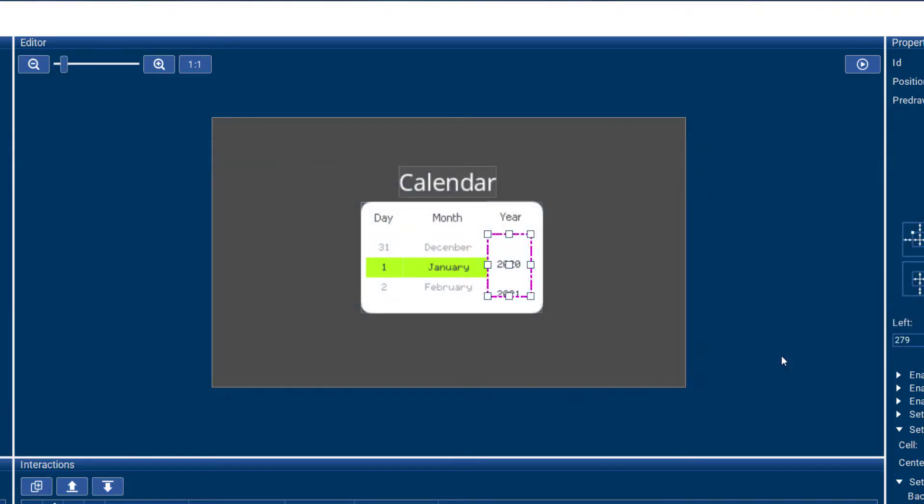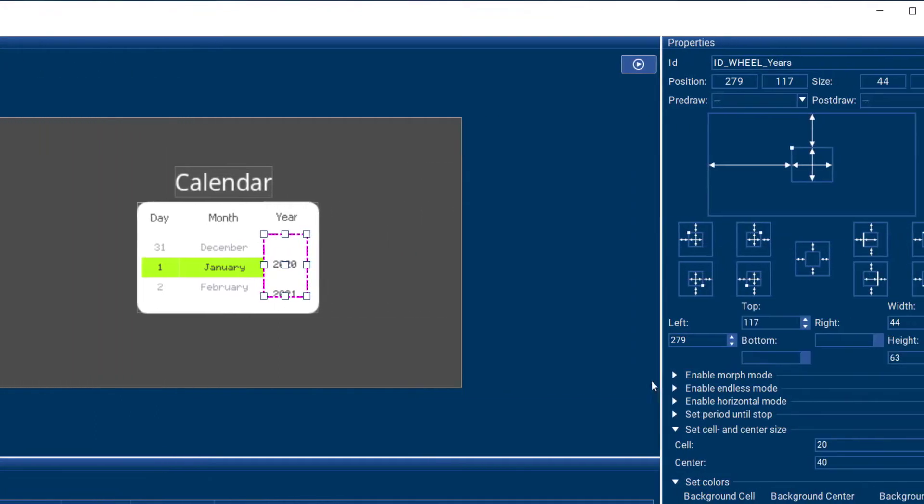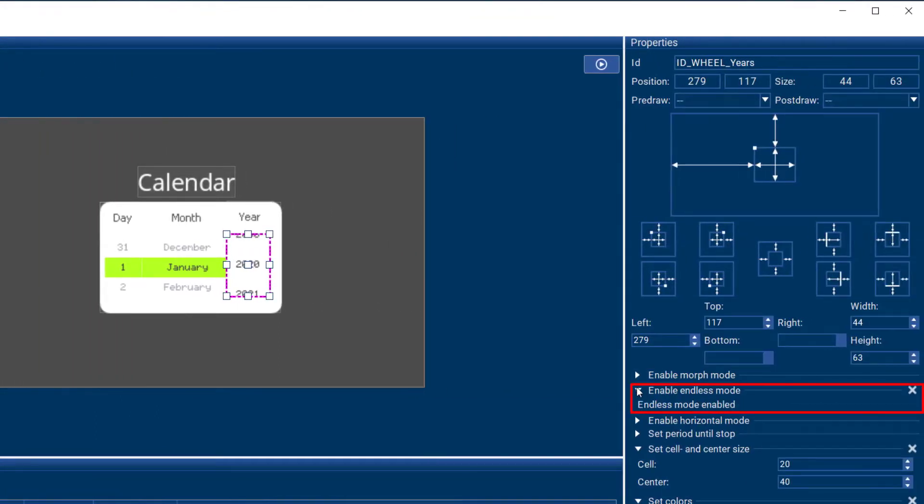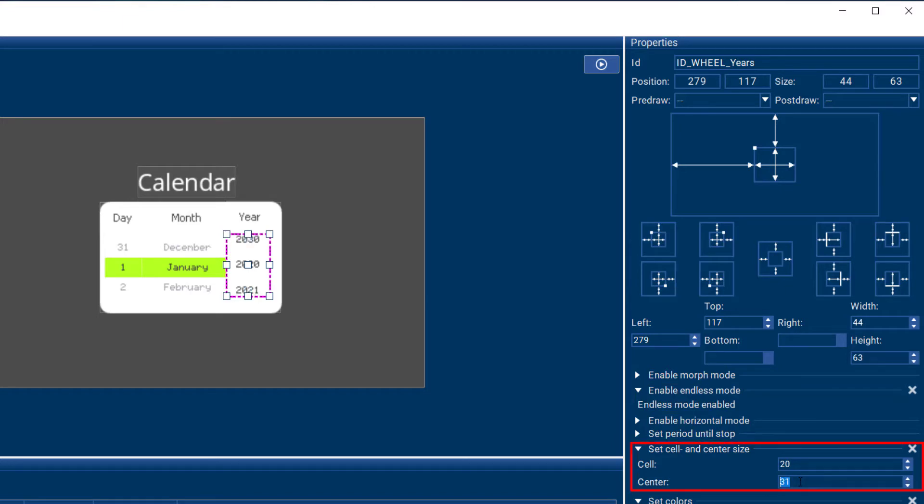We're not quite there yet. But I definitely need to enable endless mode and I need to make my center cell size a bit smaller, like so.